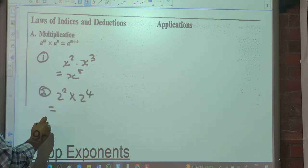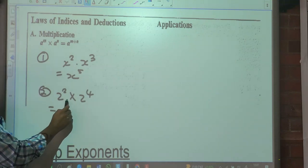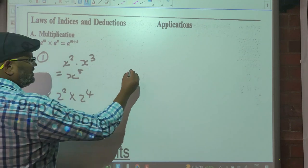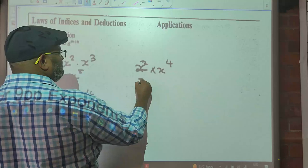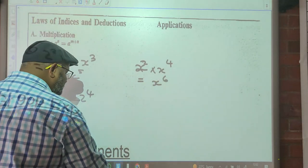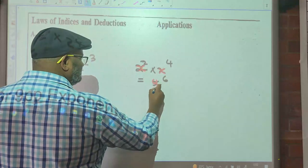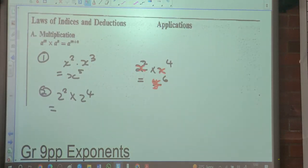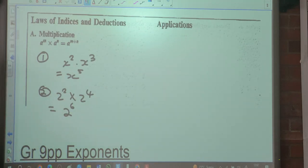Let's look at number 2: 2X squared times 2 to the 4. If you've got X squared times X to the 4, what would that be? X to the 6. Because the base was X and the base remains the base. Which means this is supposed to have been 2 to the 6.